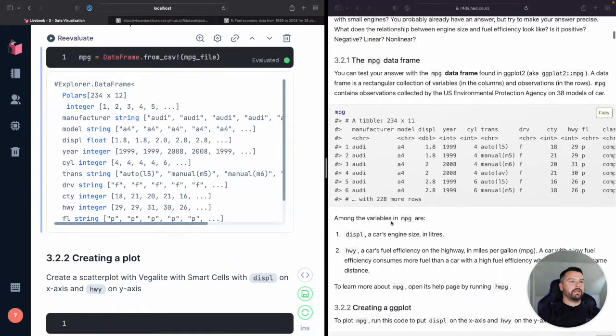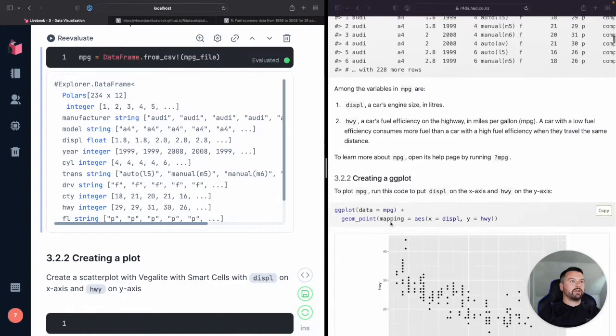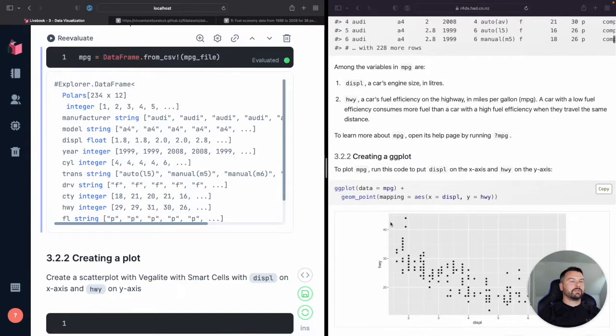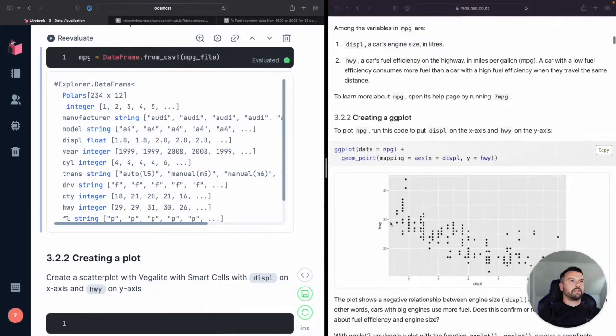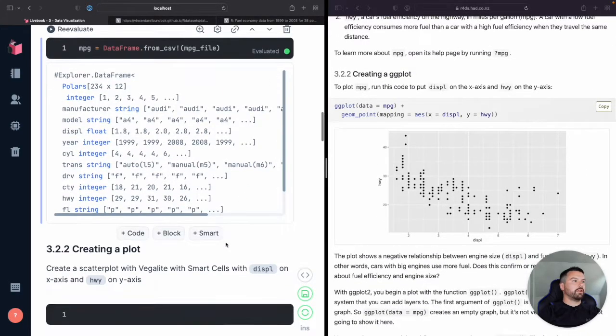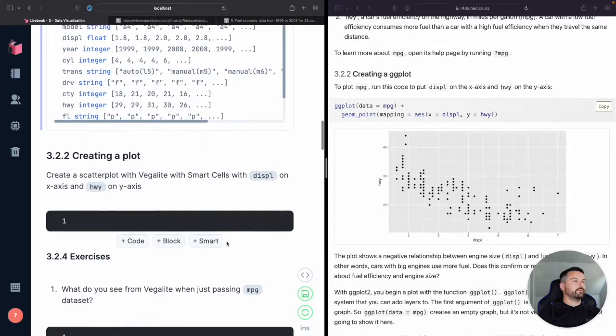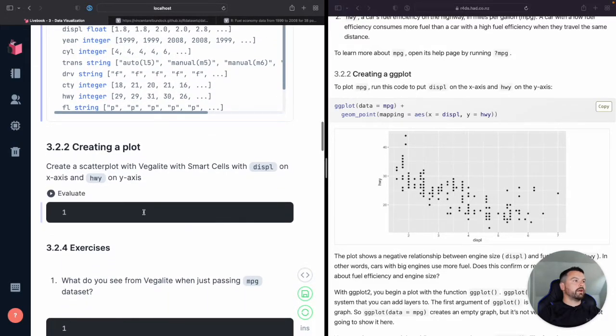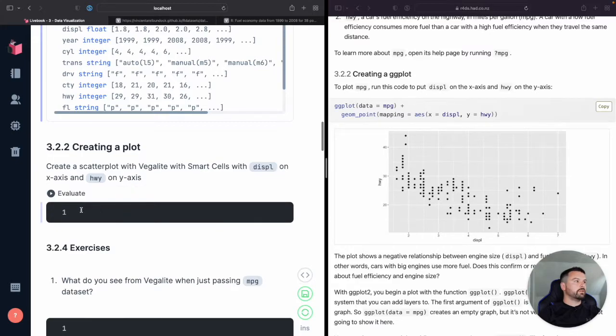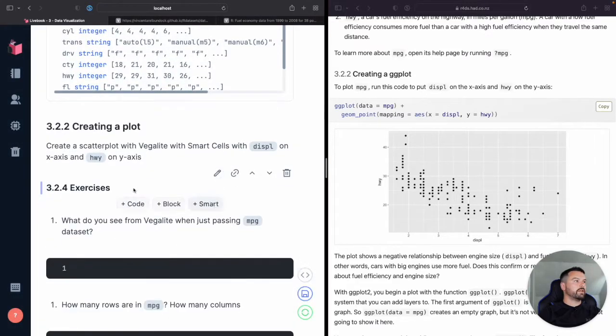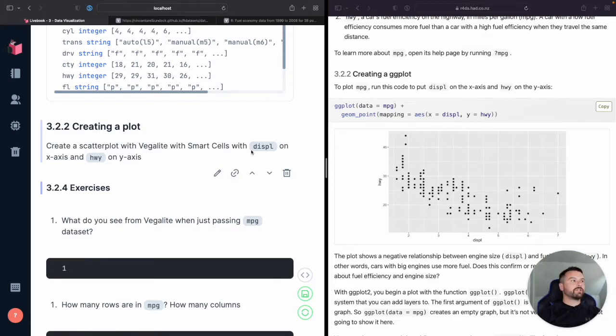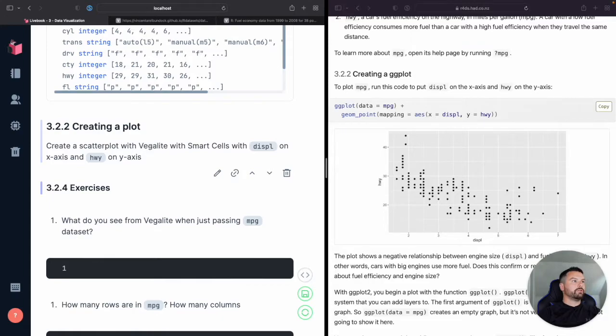Now in the next section, they talk about creating a plot. I actually had some code here, but we don't need this. Let's delete this. So we're going to use this new capability or relatively new capability in Livebook called Smart Cells.